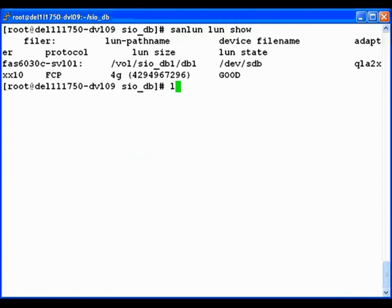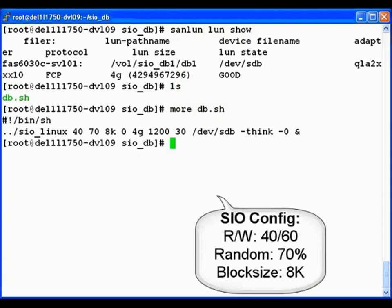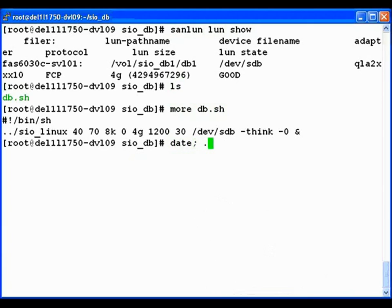Now, let's take a look at the test script that will launch our workload. It's going to be using a mix of 40% reads, 60% writes, 70% random IO, and a block size of 8 kilobytes. Let's launch the workload now.